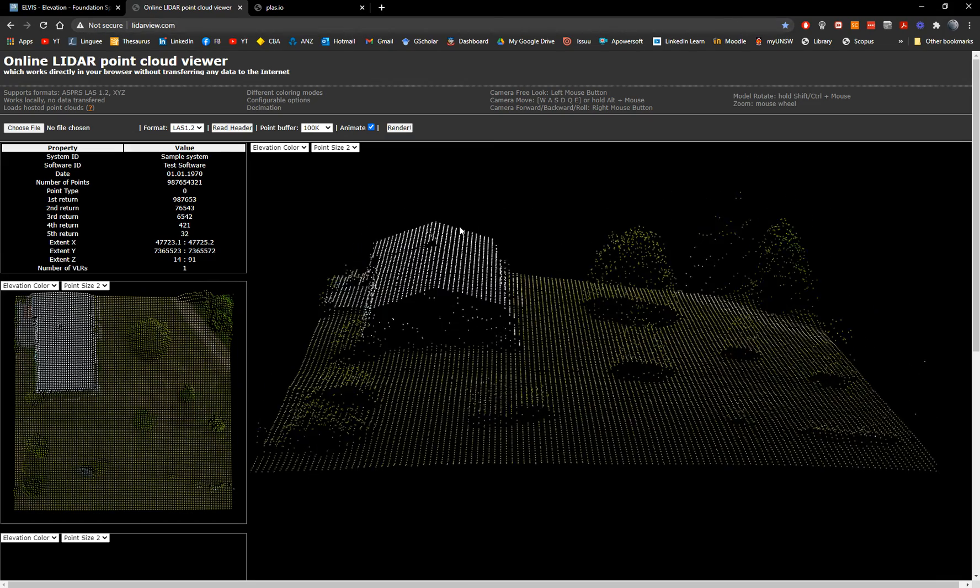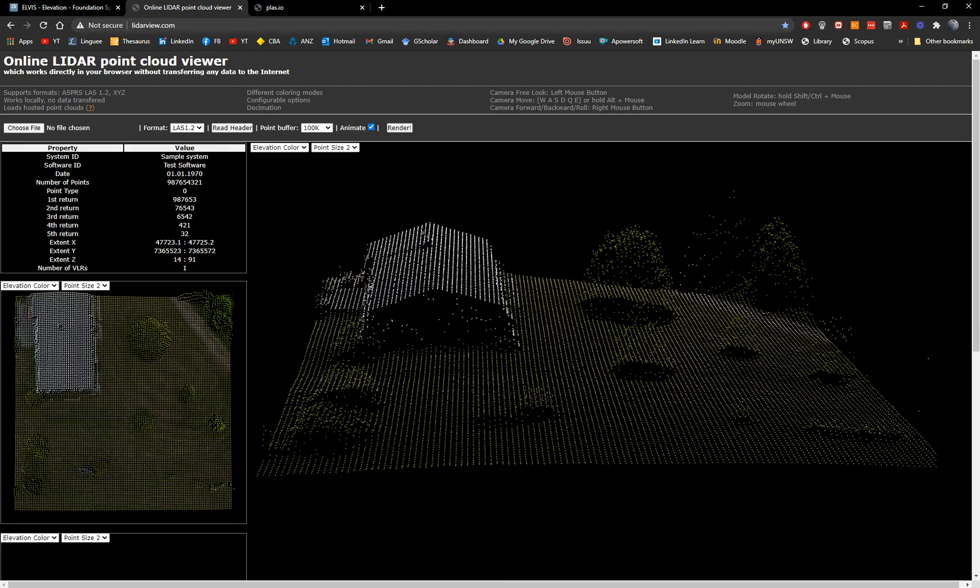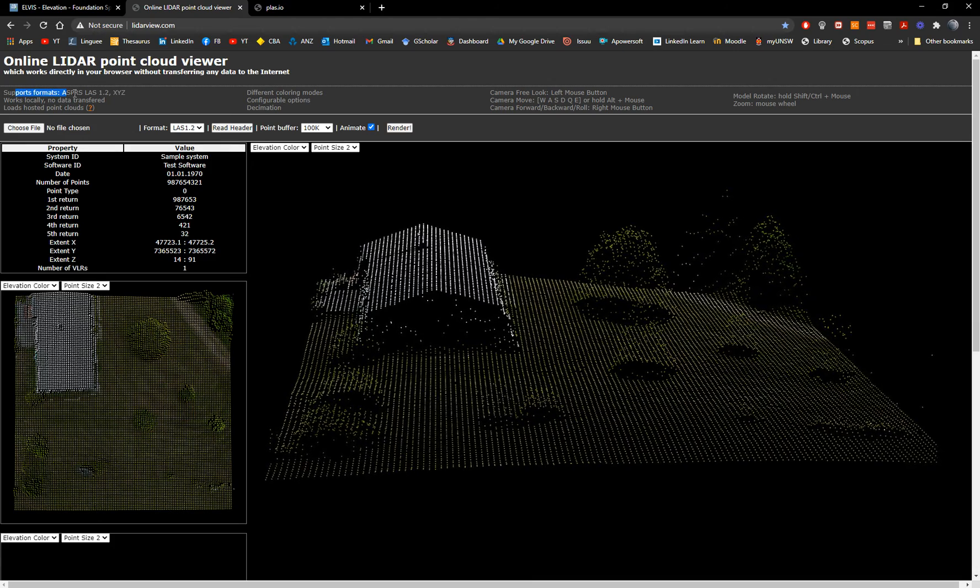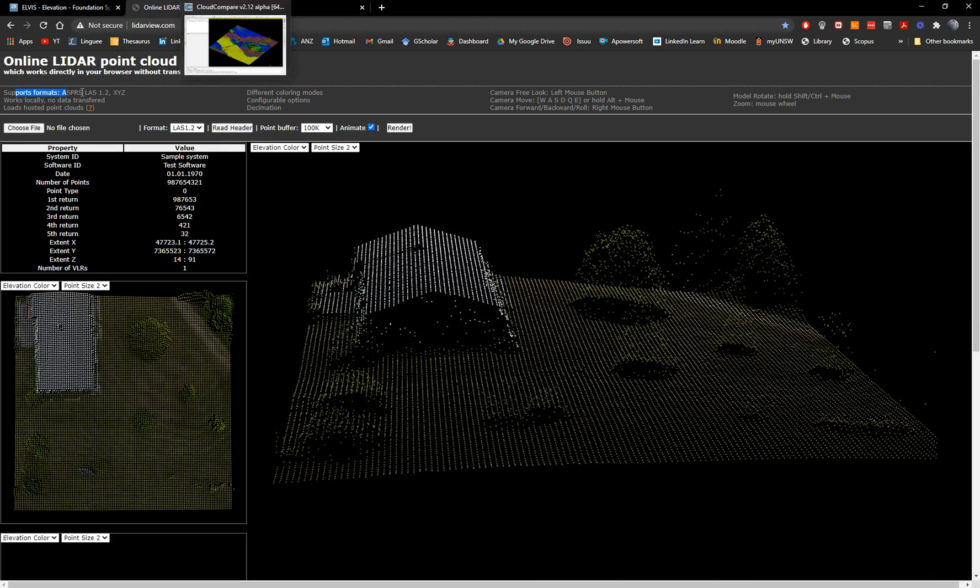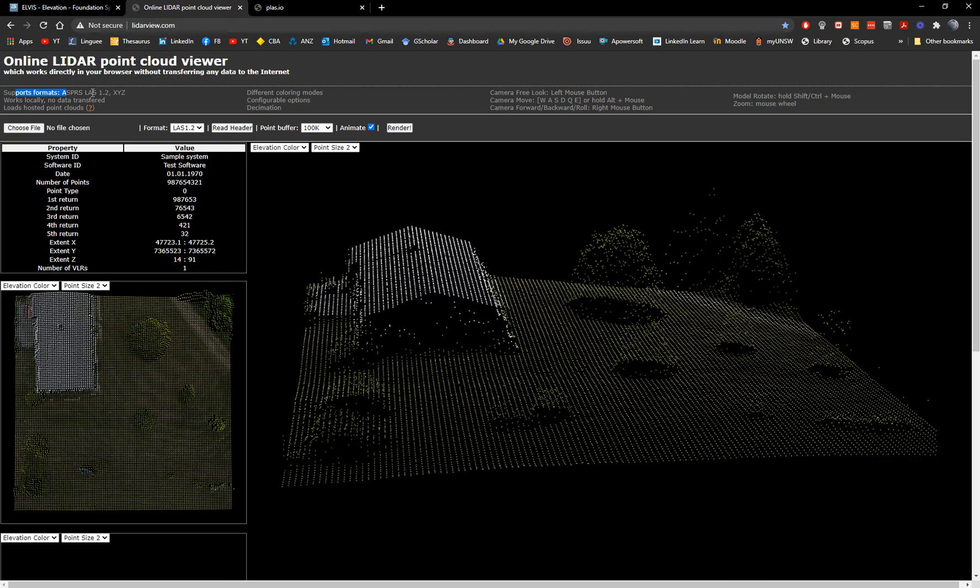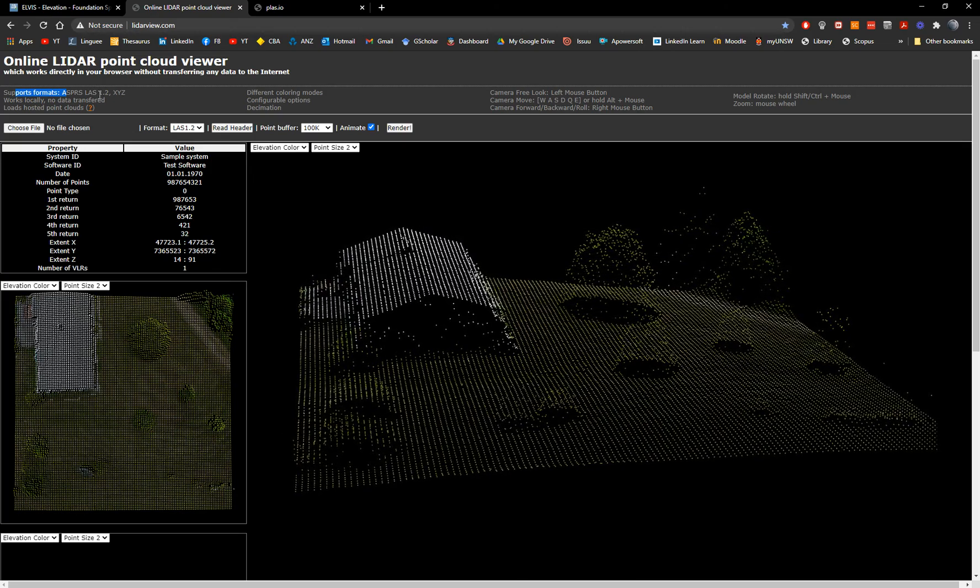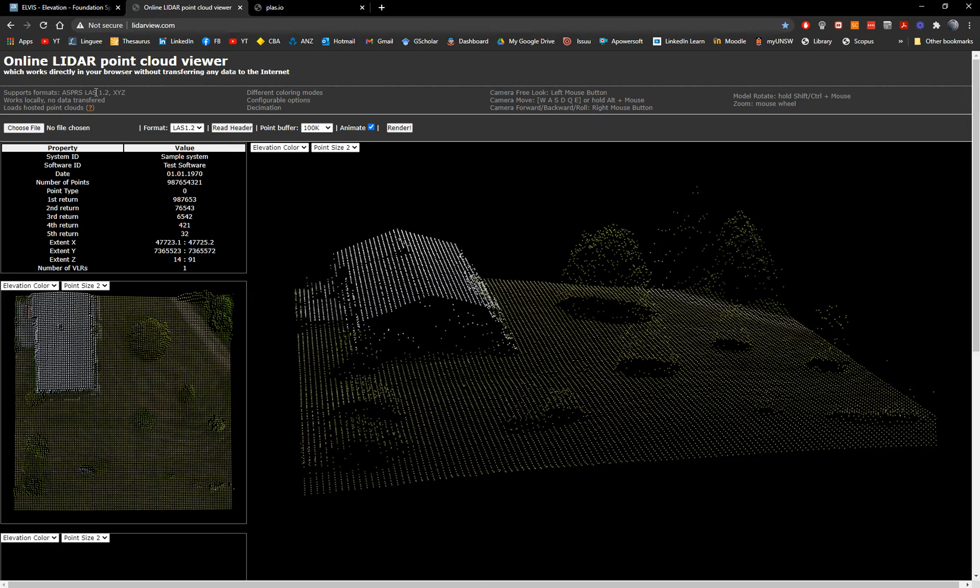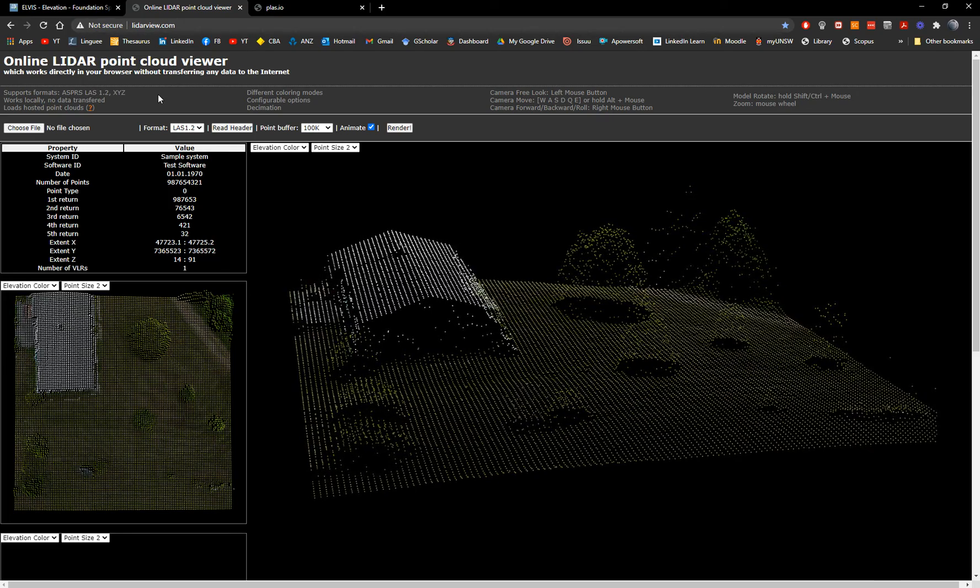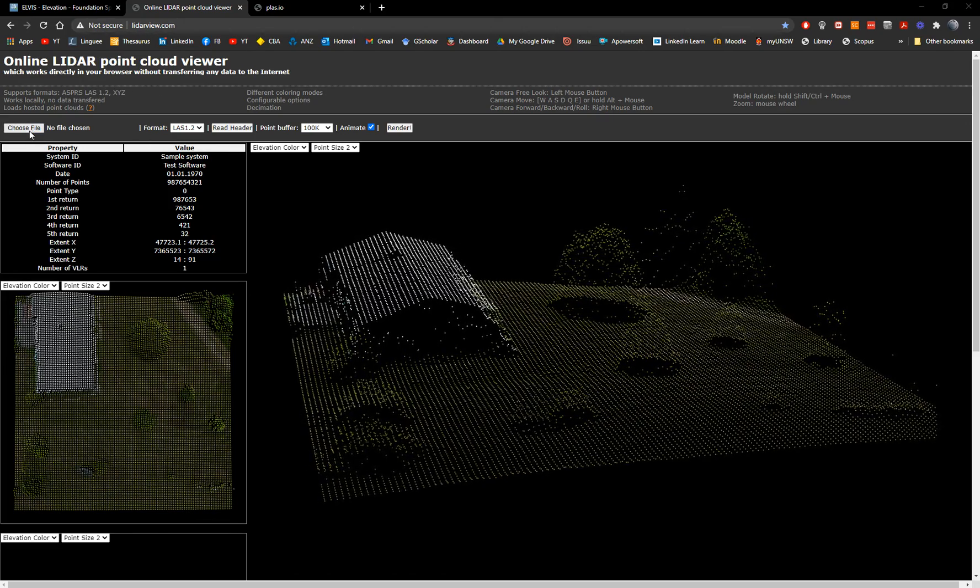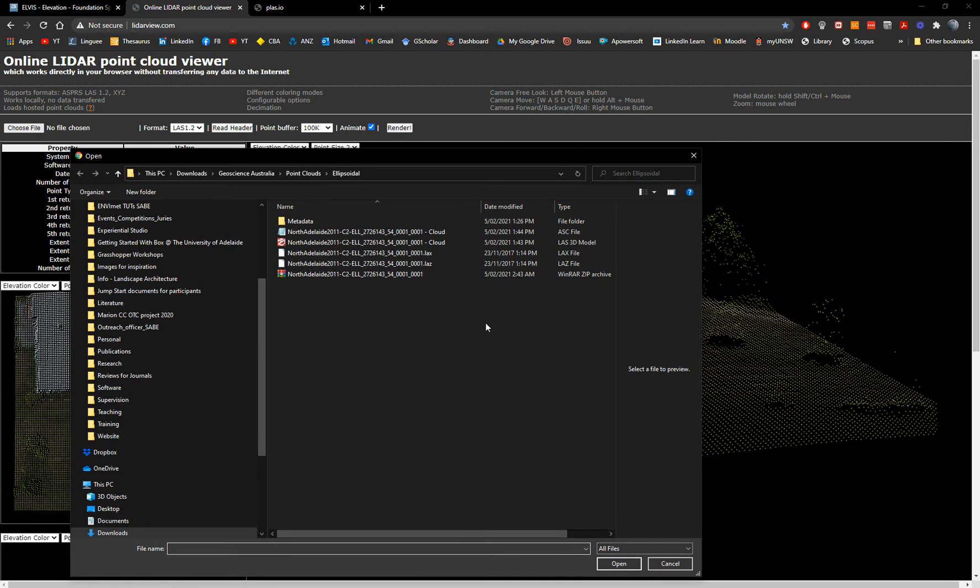You have here, this is a sample. So while you're here, you have supports formats. That's why I open in Cloud Compare to translate it into a different format because it doesn't read las z, only ASPRS, las 1.2 and XYZ.